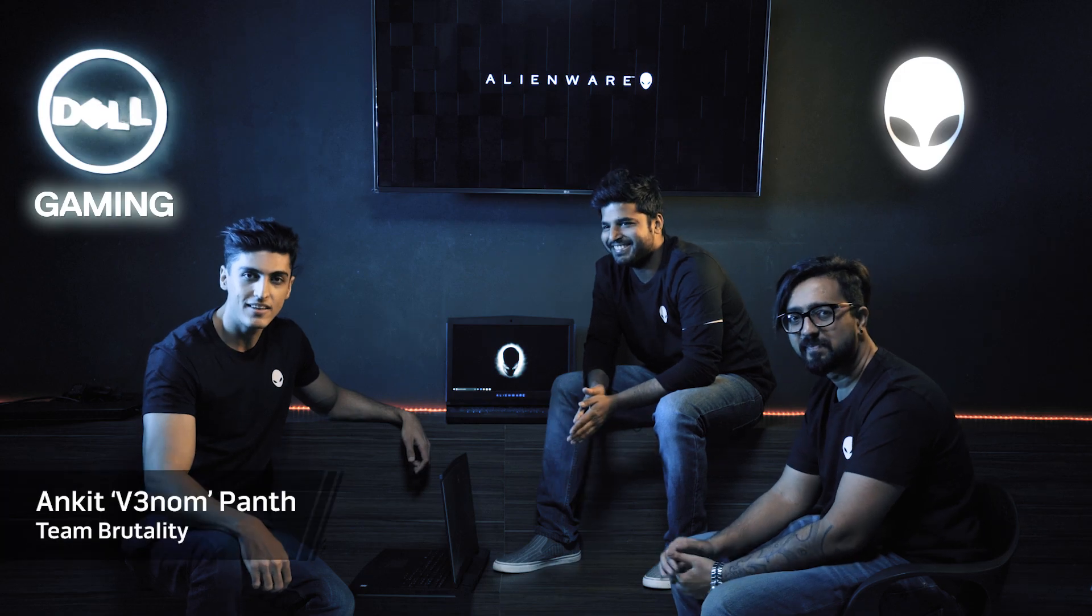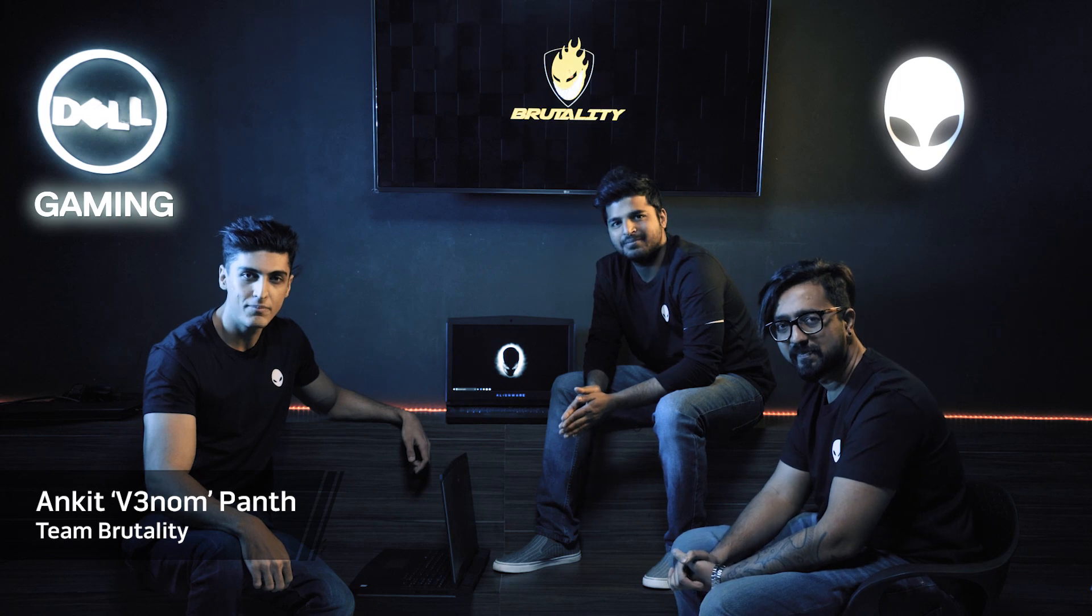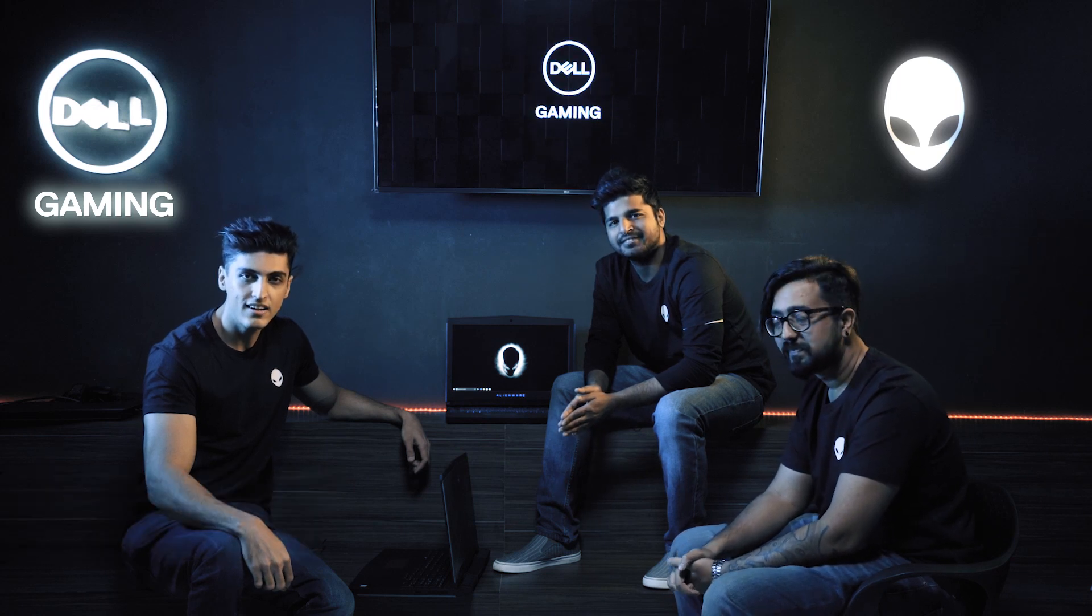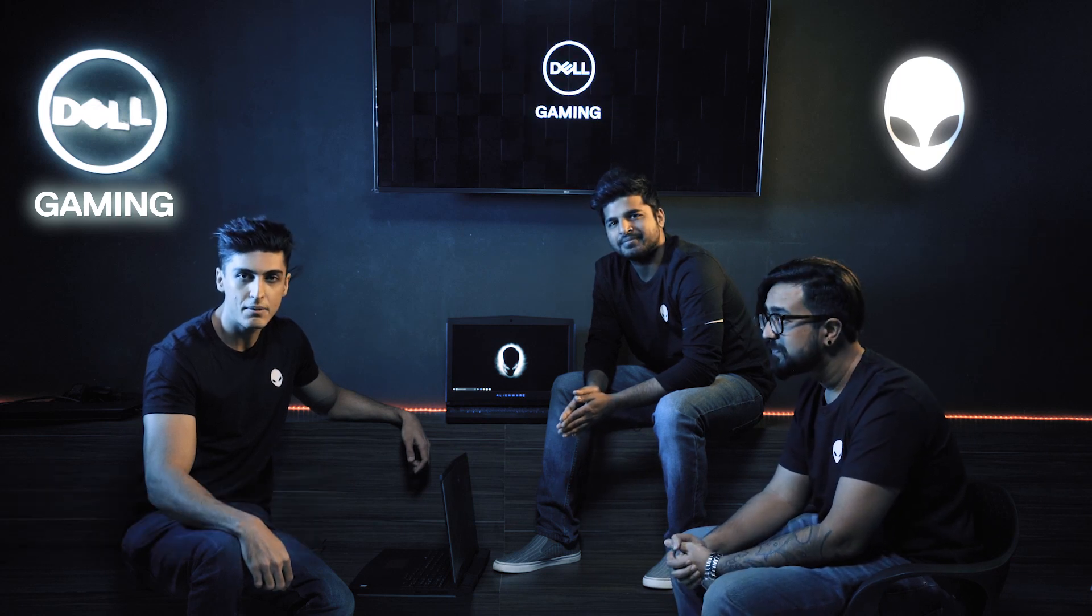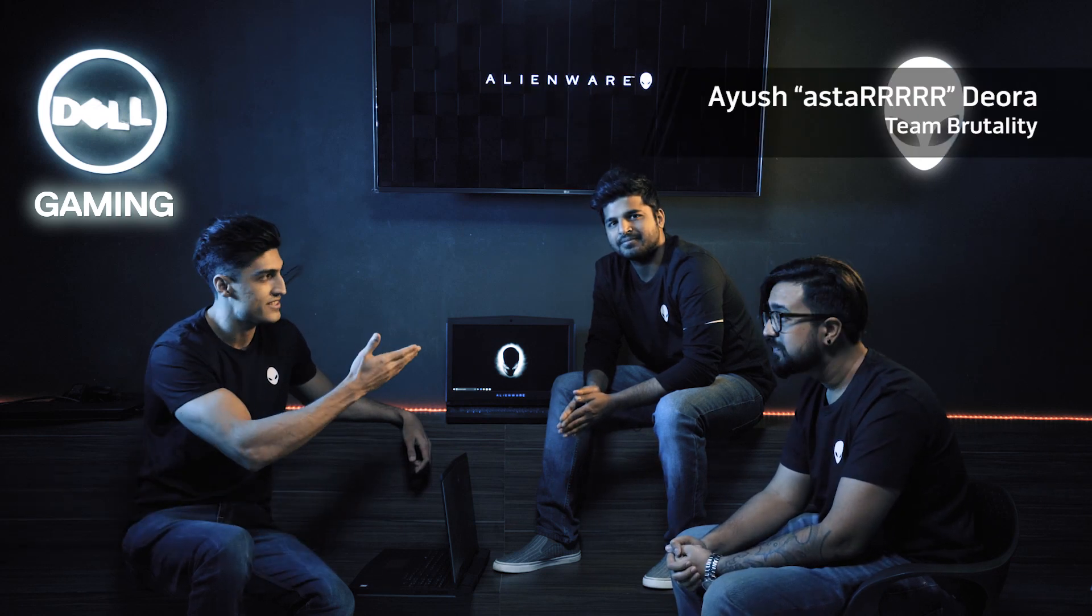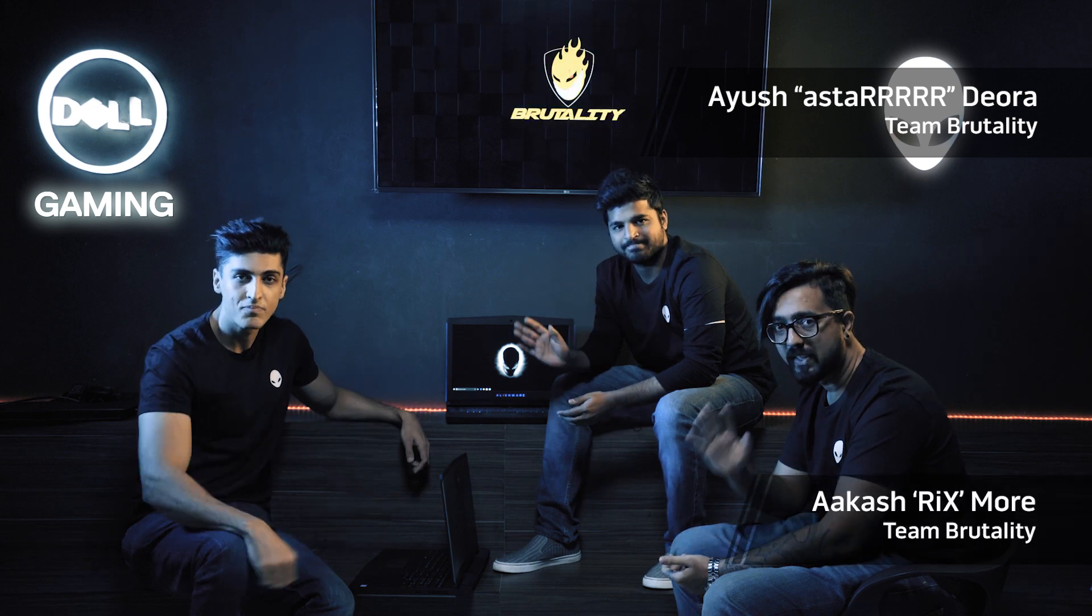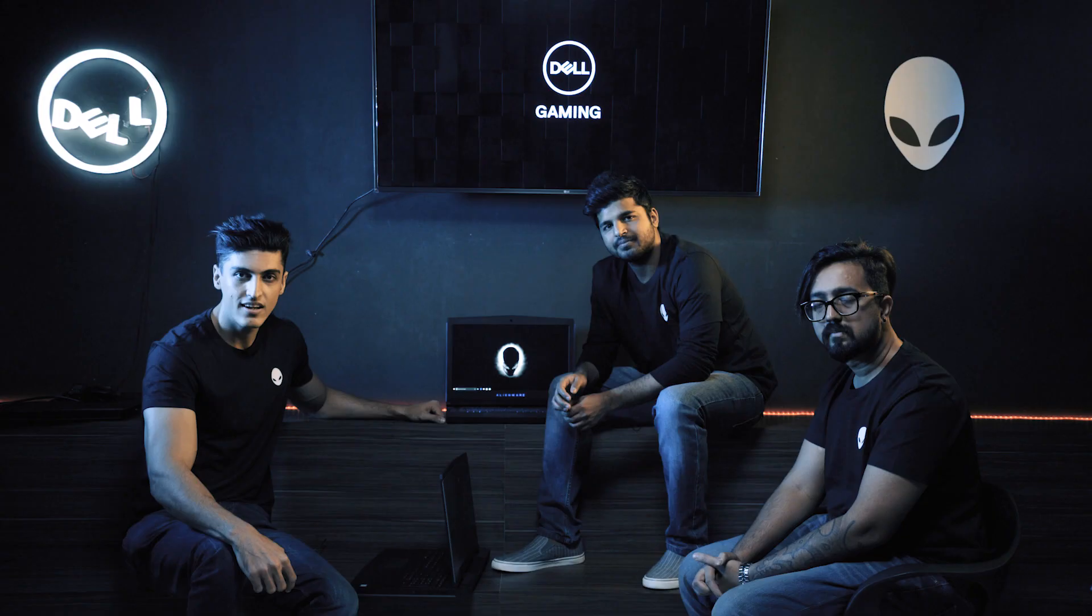Hey guys, my name is Ankit Pant, also known as Venom. I am the captain of team Brutality and I am here with my teammates Ayush Astar Deora and Akash Rix Moore. Today we are going to show you some cool gaming gear which was sent to us by our folks at Alienware.